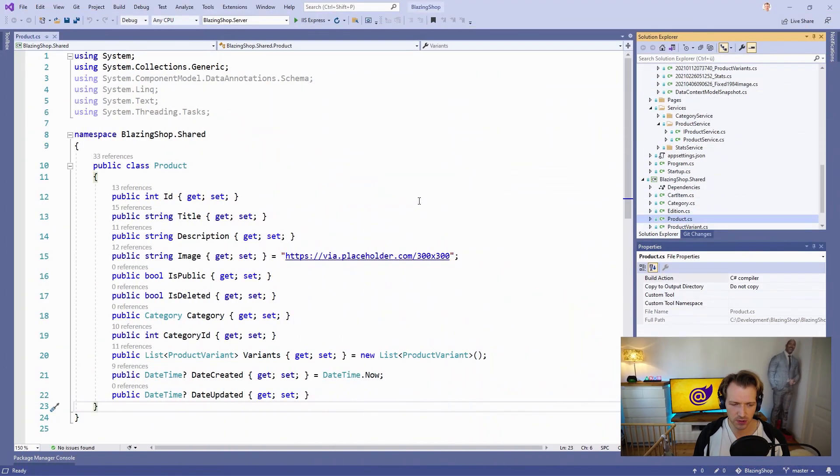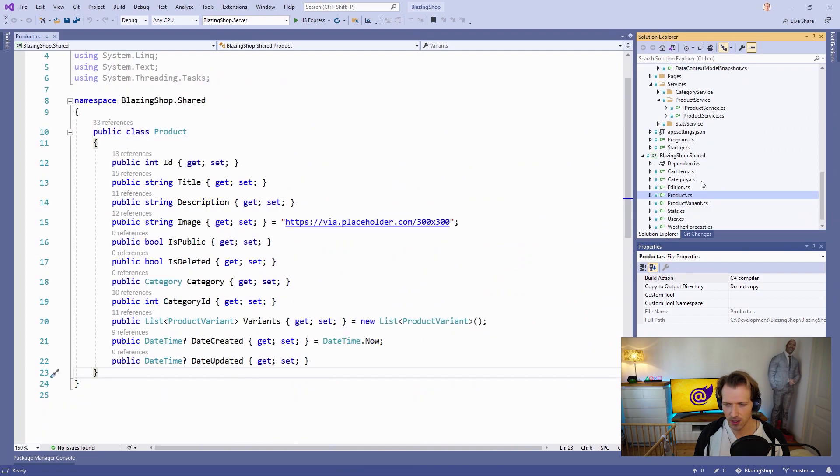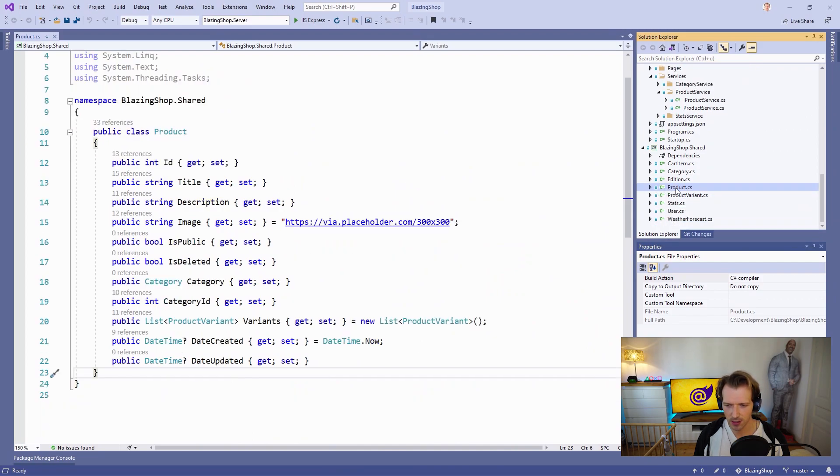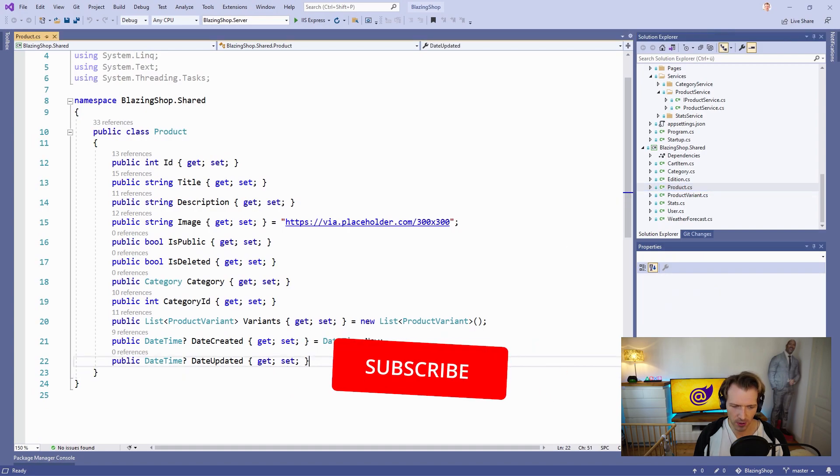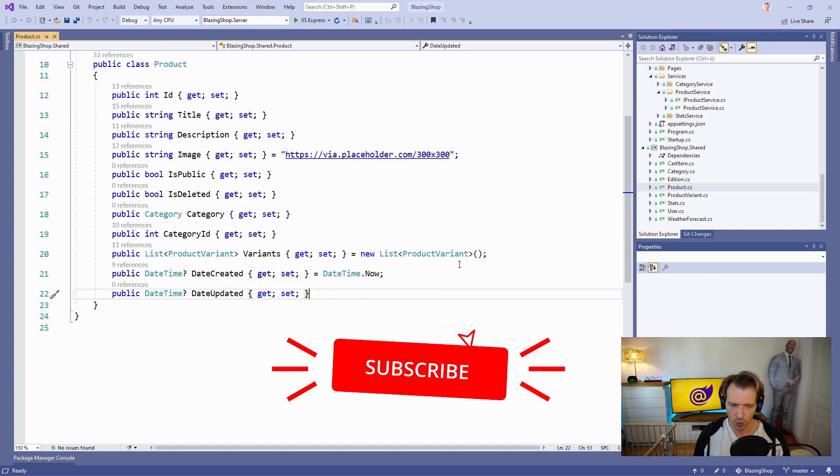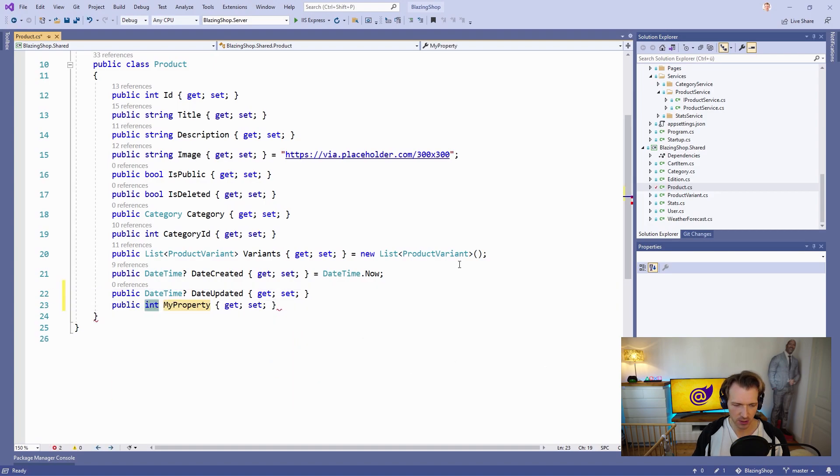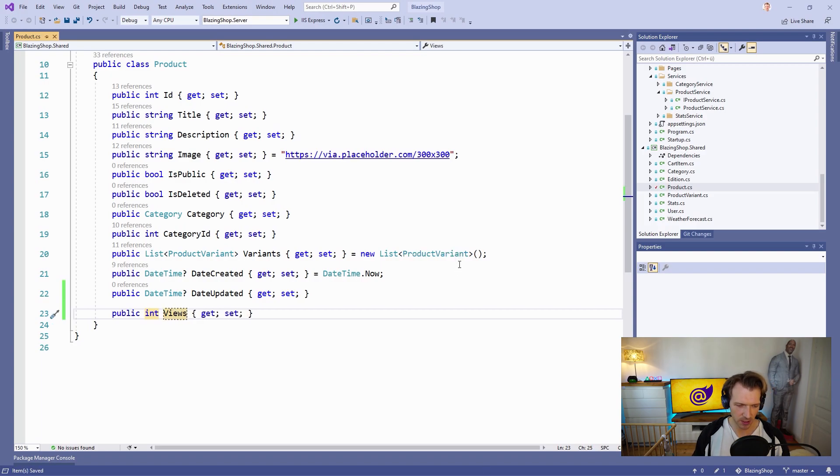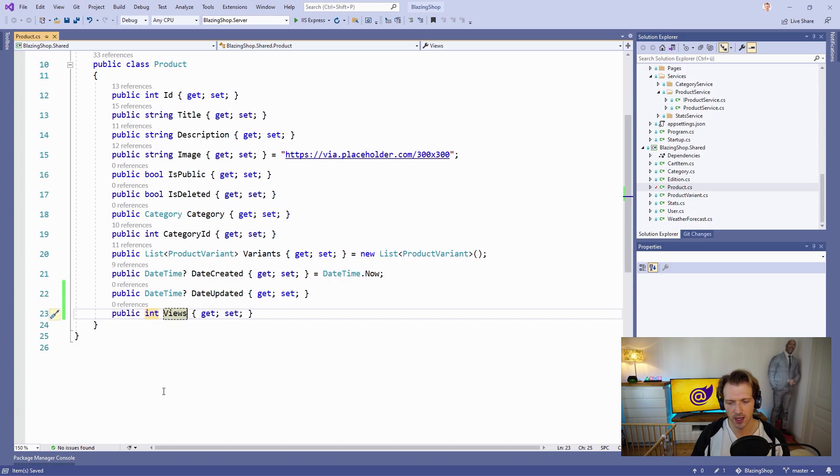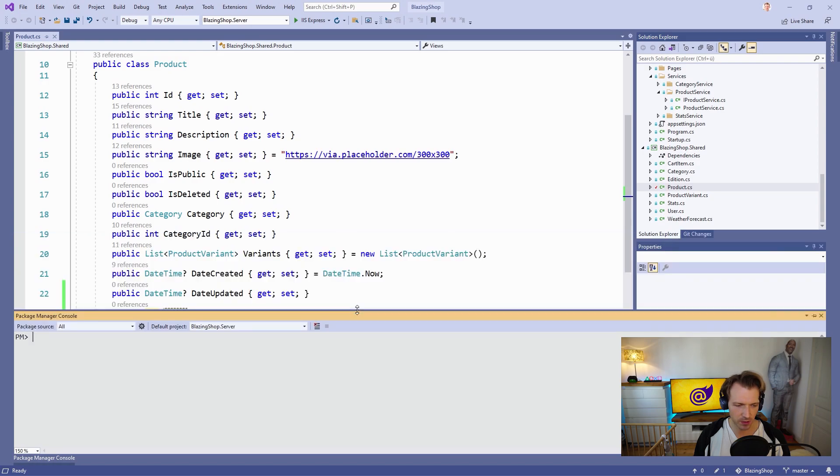I am here in Visual Studio already and I already opened the Product class. This is the right class where we have to add another property. Not the ProductVariant, in the Product class we add a new property. This is an integer and we call this one Views because this is what we want to see - the views of a particular product. With that we can already start a new migration.